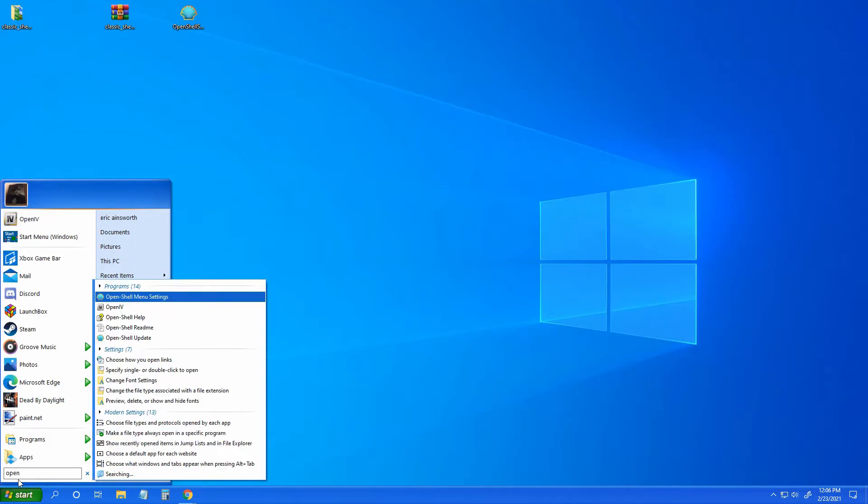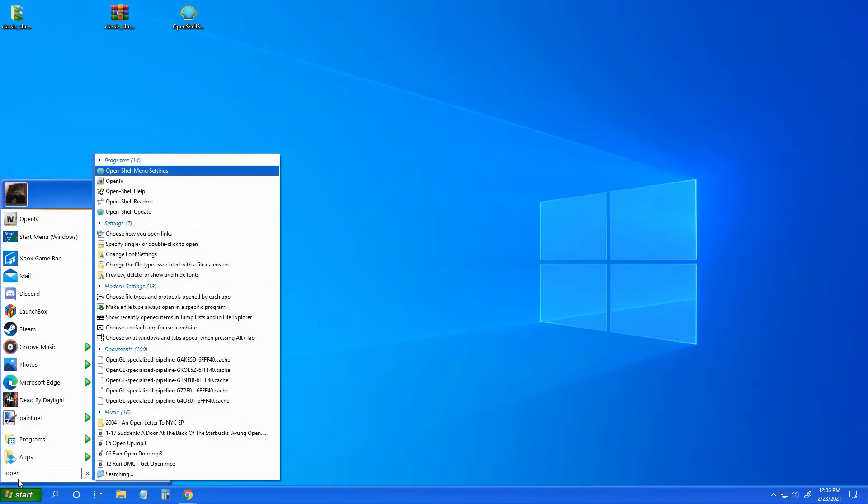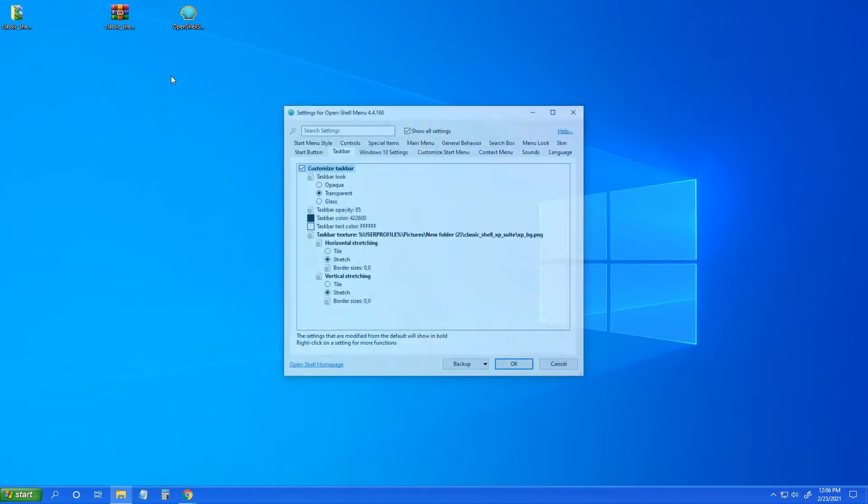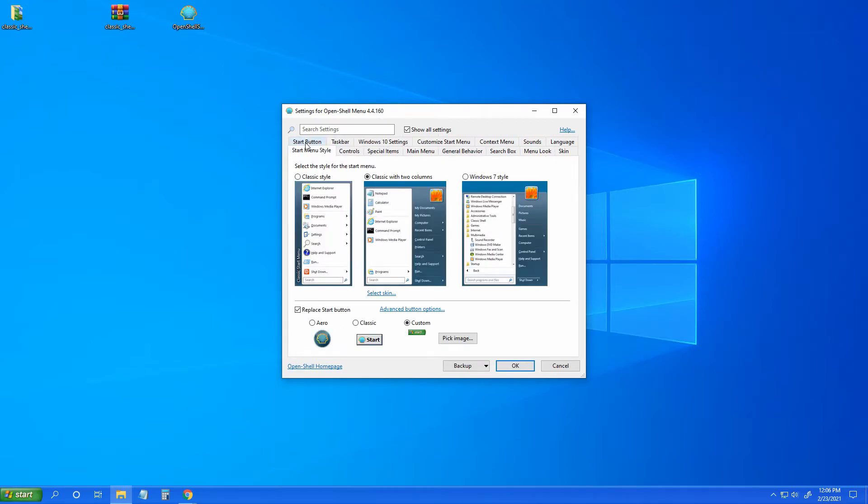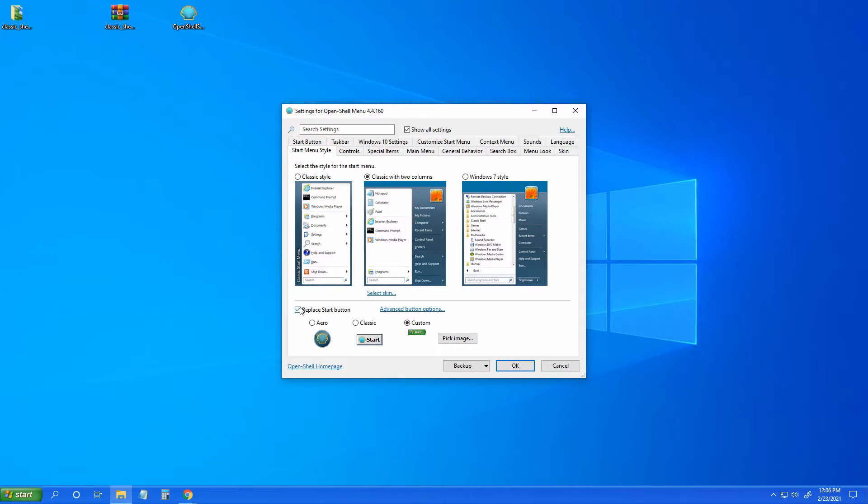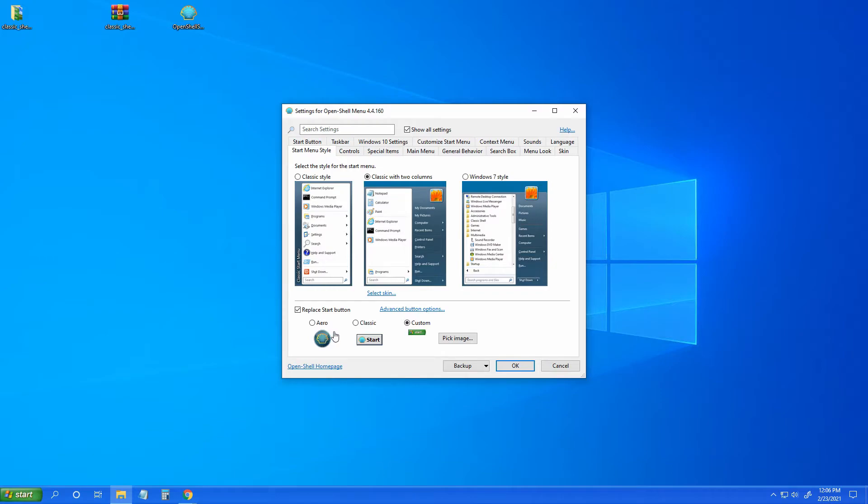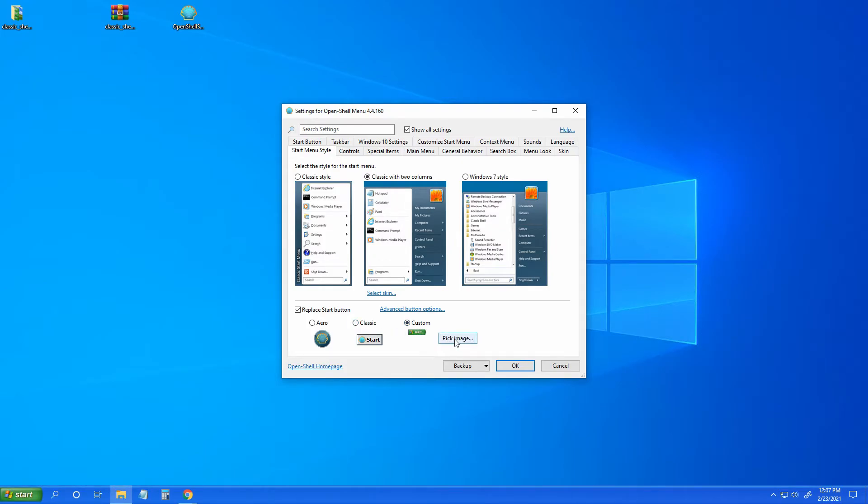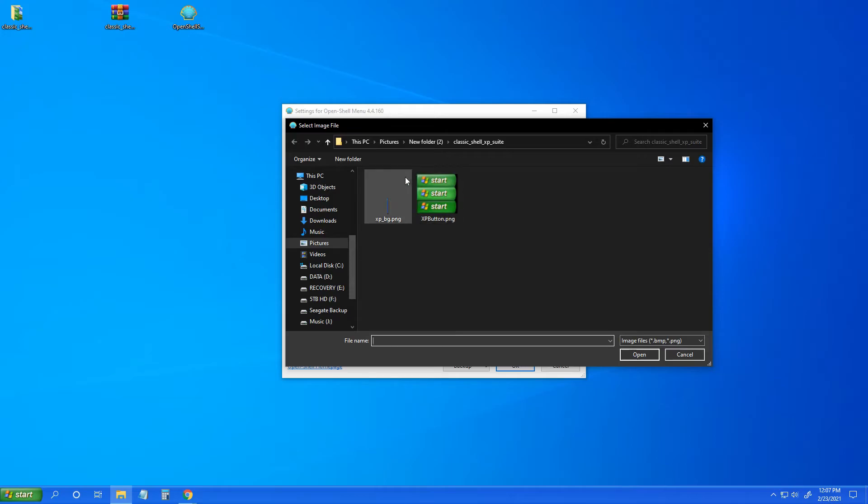So open, maybe Open Shell menu settings, that is what we need. You have Windows 7 style, classic with two columns, and this classic. You can replace the start button. If not, it'll just stick with your normal start button there. The aura is your shell. You get classic or custom. Go to custom, pick your image, and make sure you pick the XP button.